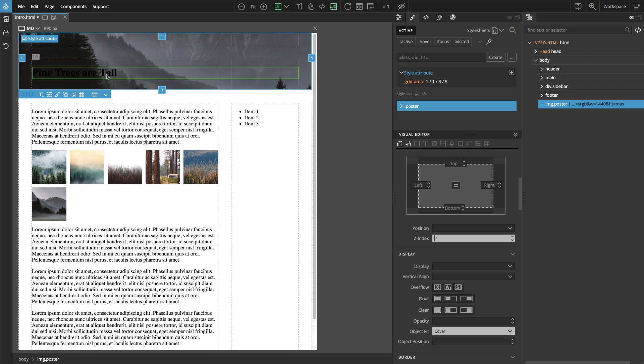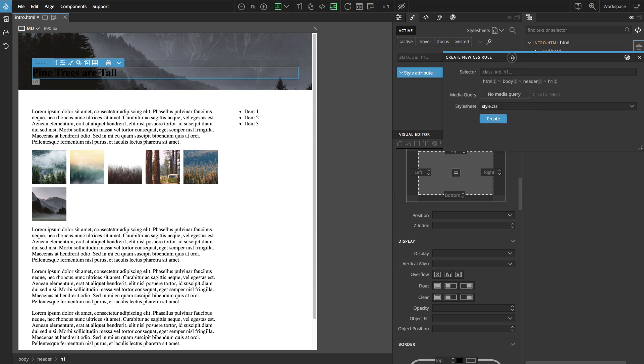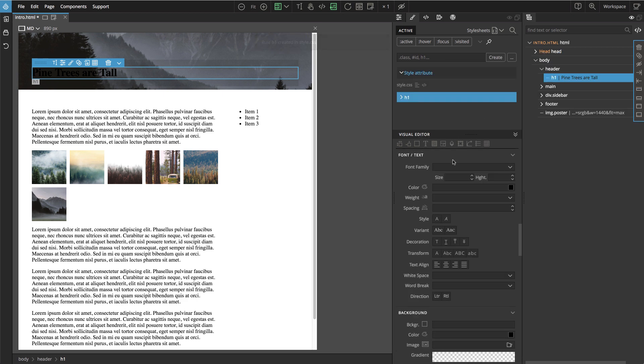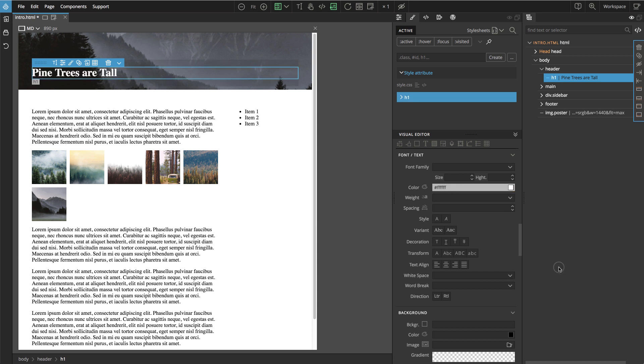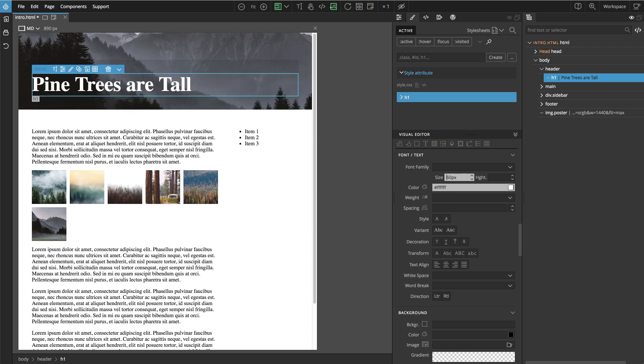And we also need to change the color of the heading, also make it bigger so let's select the H1 element and let's create a rule for it. So let's go to text and make it white. Let's also make it bigger, 60 pixels.